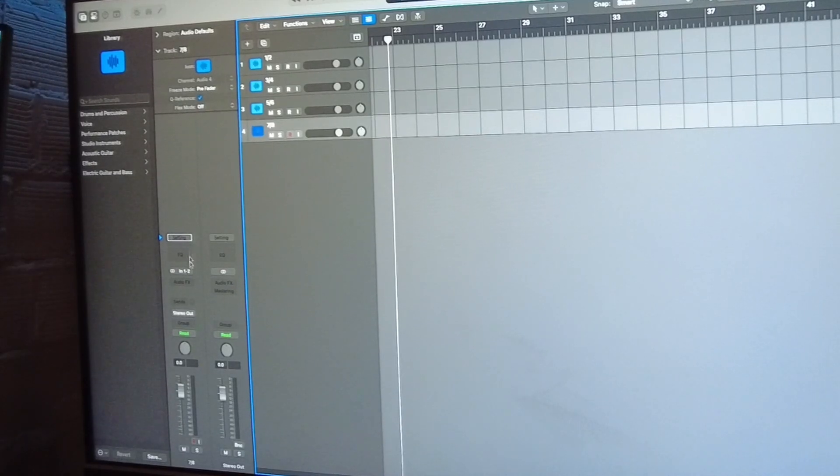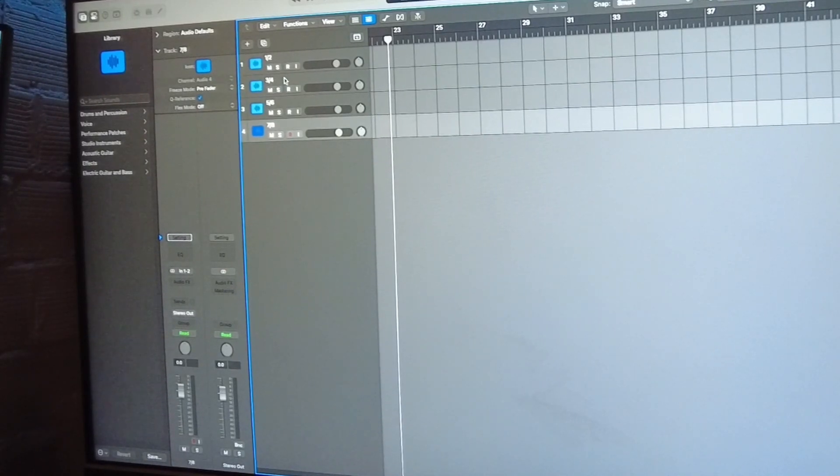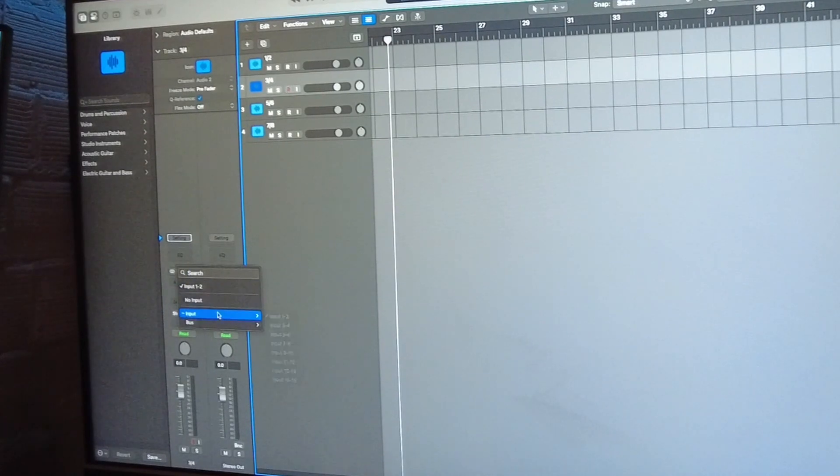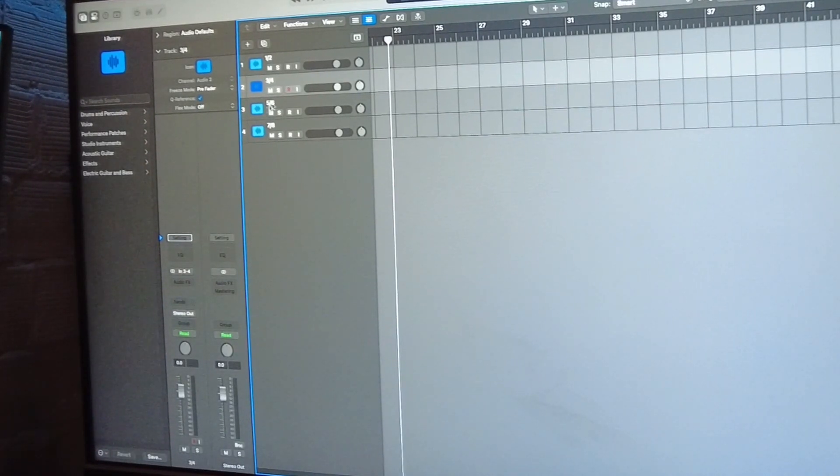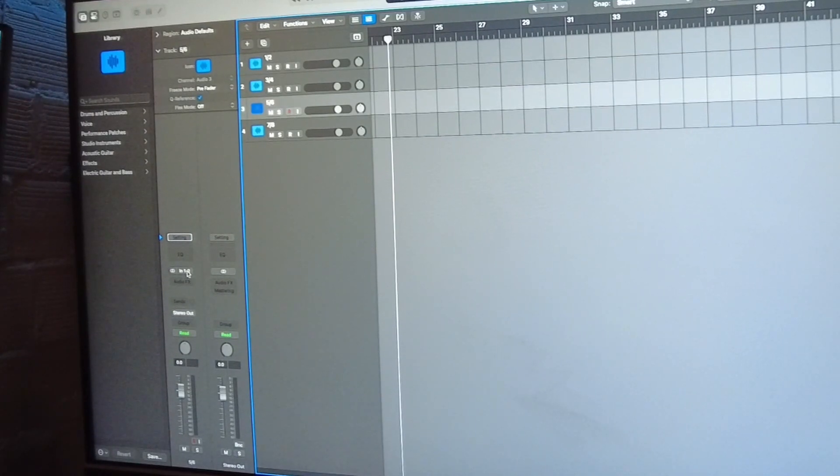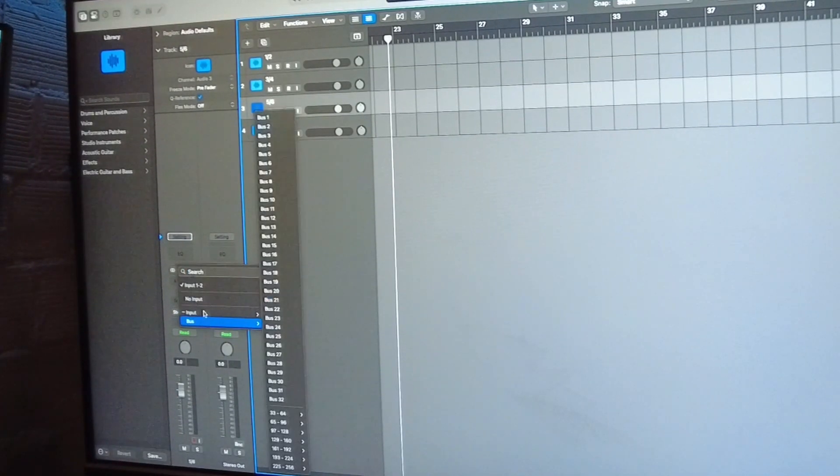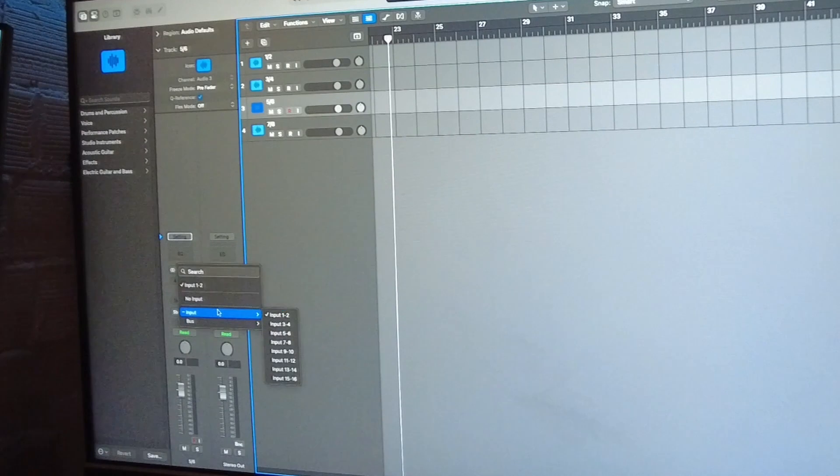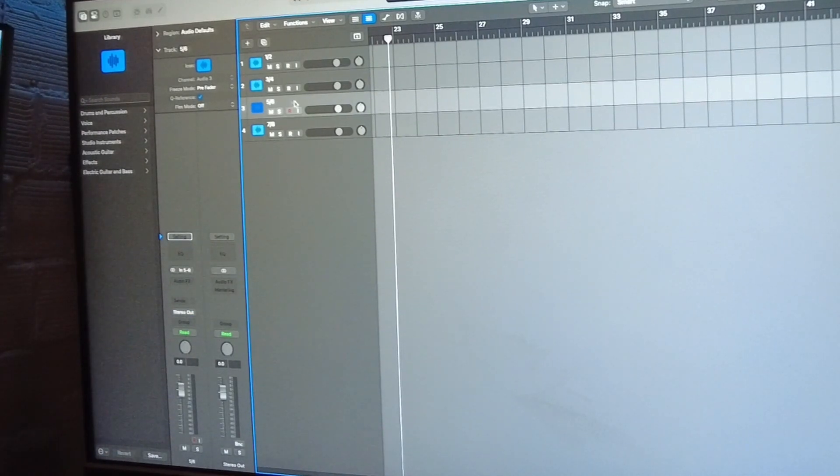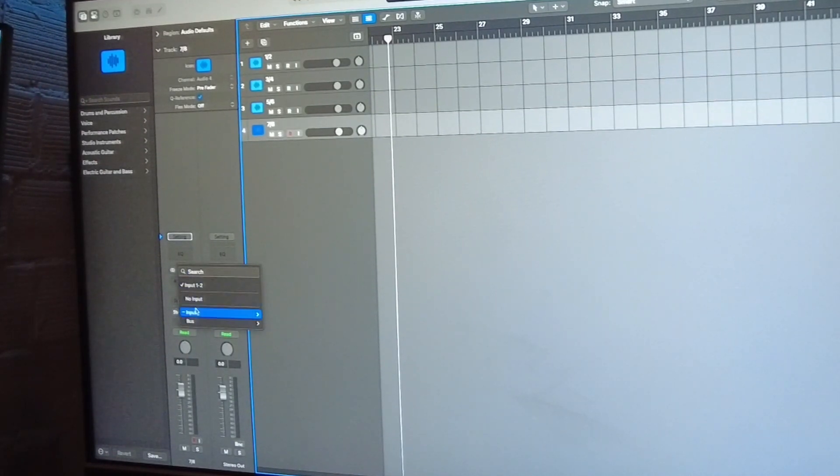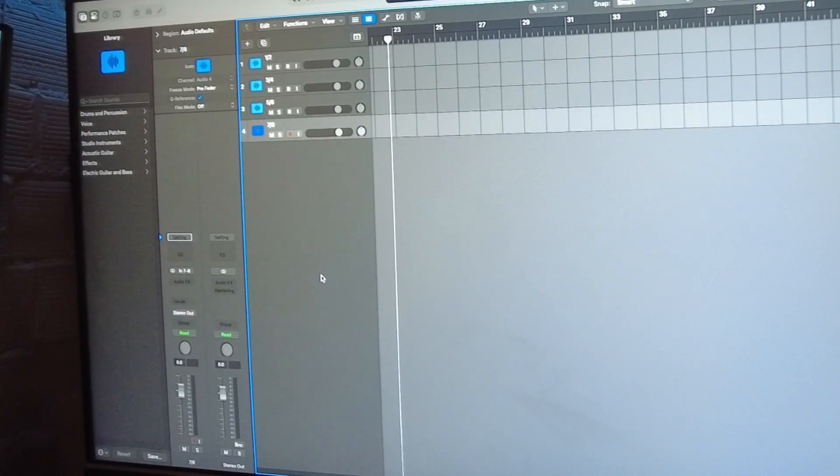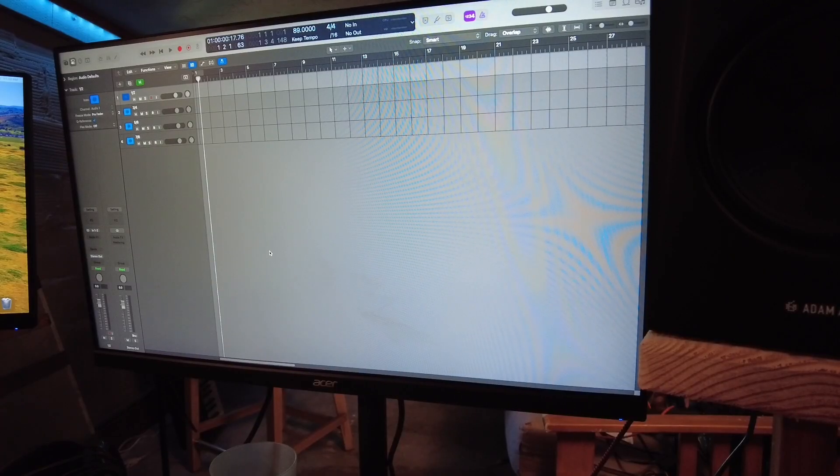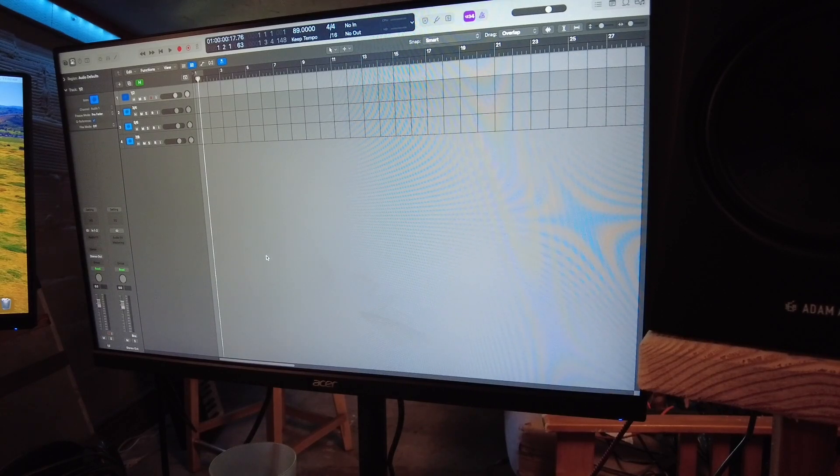So I got to make sure to go to track number two, needs to be input three and four. And this one needs to be five and six. And this one needs to be changed to seven and eight. And if everything goes right, I'll get a signal and get Logic to start the MPC-X.